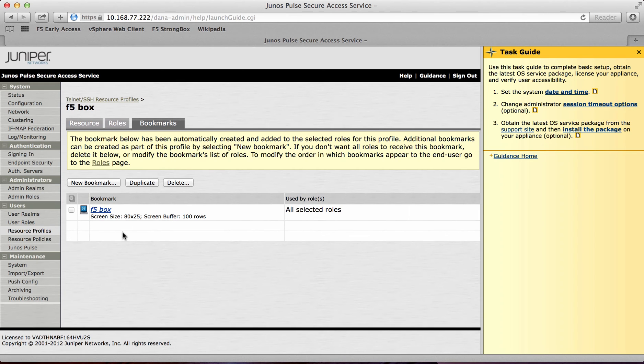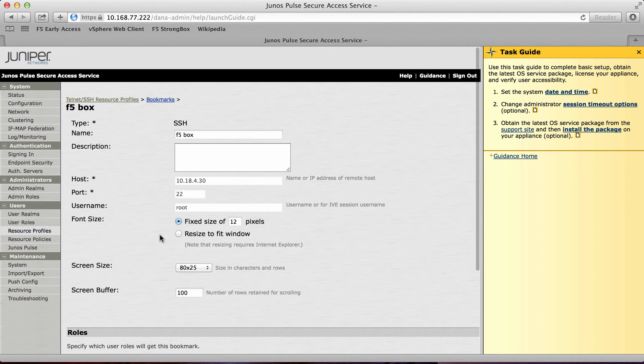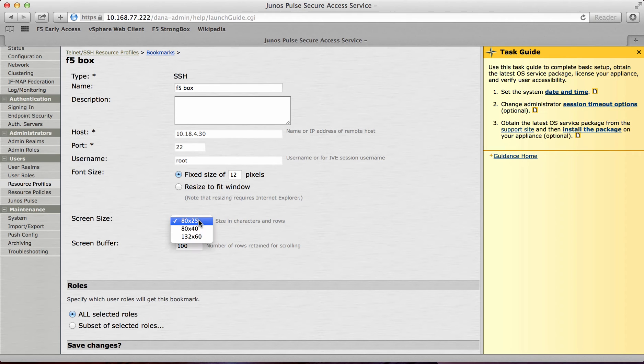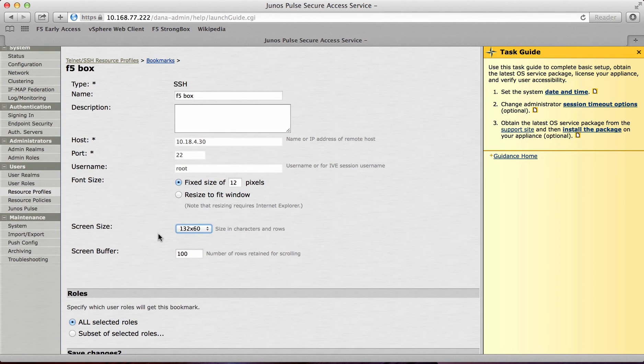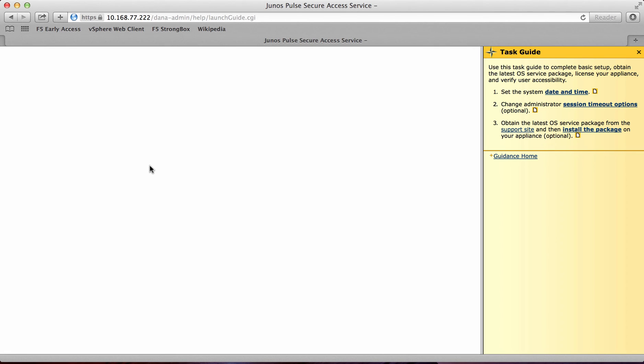Again similar to the RDP session. If I was to then click on the bookmark, I can then change certain fields. So I can change the screen size if I wanted to. And also the screen buffer. So at this point I can now save changes. And that is my SSH session setup.